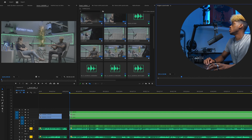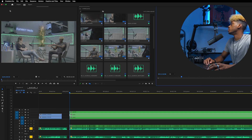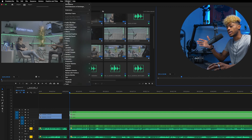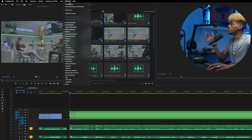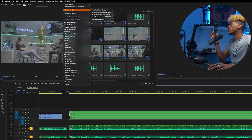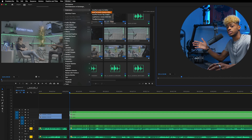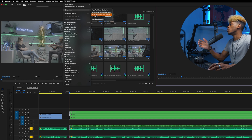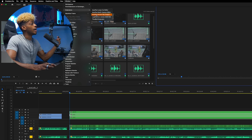We're here in Premiere Pro. Once you got it downloaded to your Mac or Windows, go up to Windows, go to Extensions, and you should see Autopod — Jump Cut, Multi-Cam, Social Clip — you should see all those features that Autopod comes with. We're going to use the Multi-Cam feature.